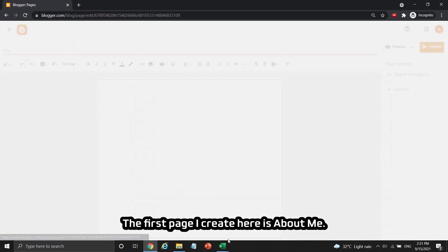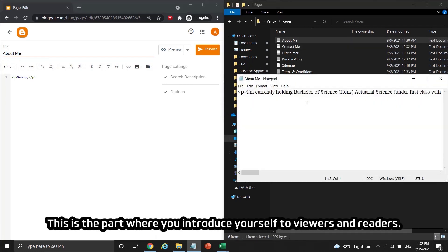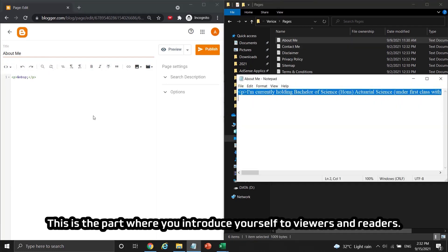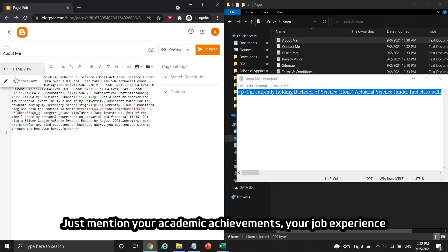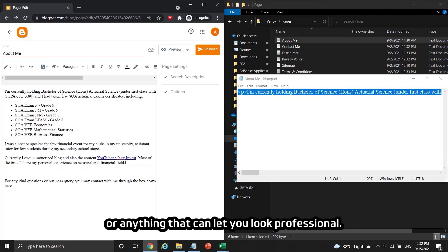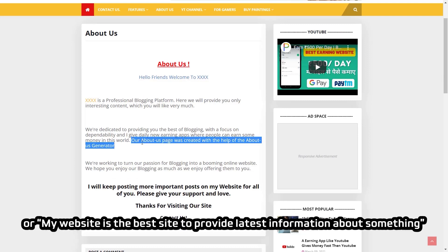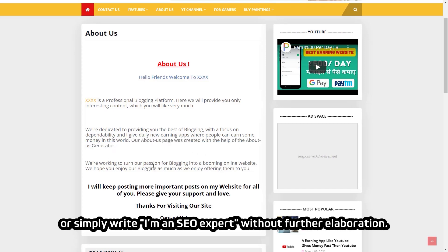The first page I create is About Me. This is where you introduce yourself to viewers and readers — mention your academic achievements, job experience, or anything that makes you look professional. Don't write vague claims like 'I will provide first-hand news,' or 'my website is the best,' or simply 'I'm an SEO expert' without further elaboration.